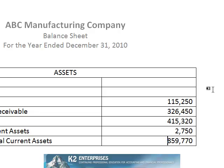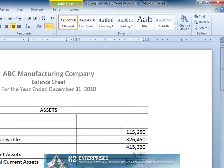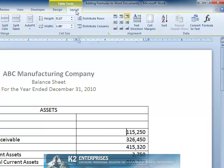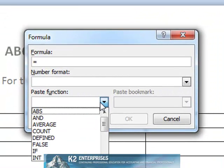What if you need to perform a calculation other than a sum function? In those instances where a function other than a sum is necessary, click the drop-down area arrow next to the paste function box in the formula dialog box to gain access to other available functions. While Word does not have all of the calculation power of Excel, knowing how to work with Word's formulas function can ease the process of building reports in a Word document.